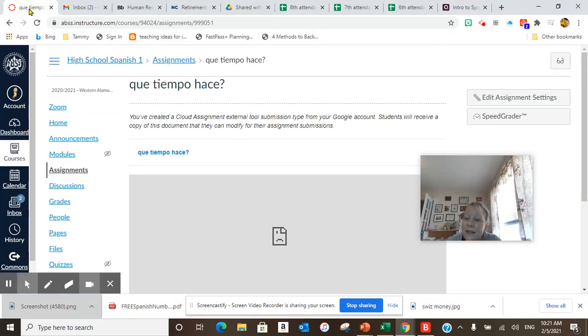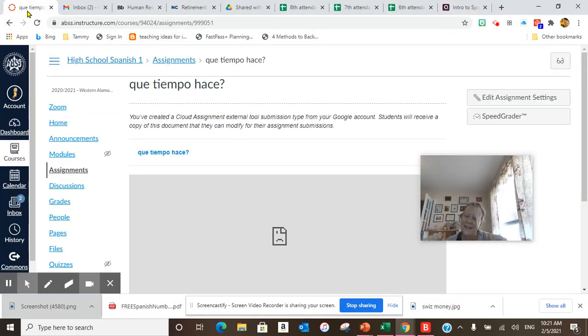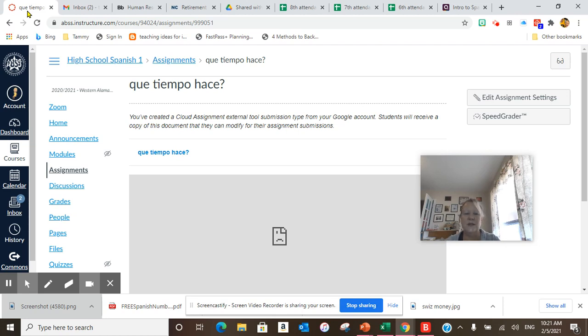Hola, buenos días. Hoy es viernes, el 5 de febrero. Bienvenidos a la clase de español.